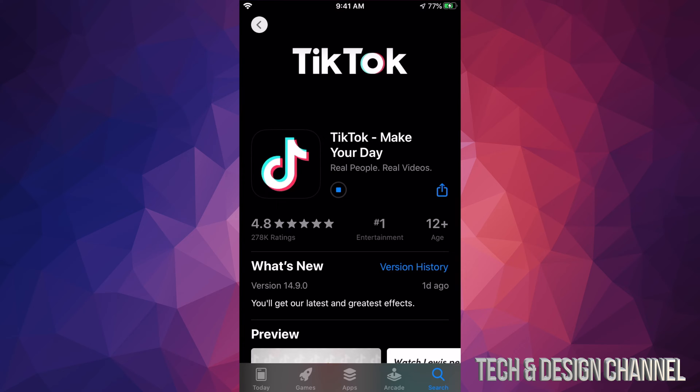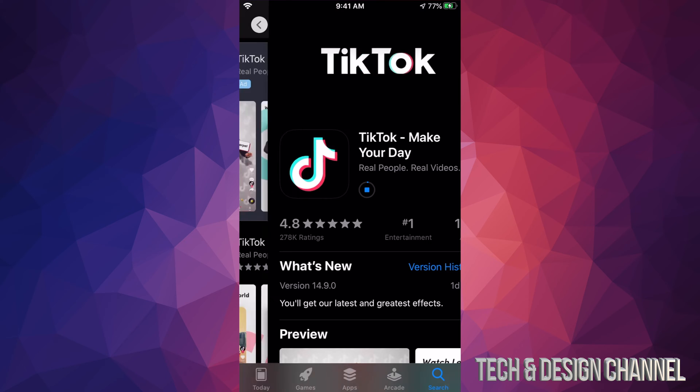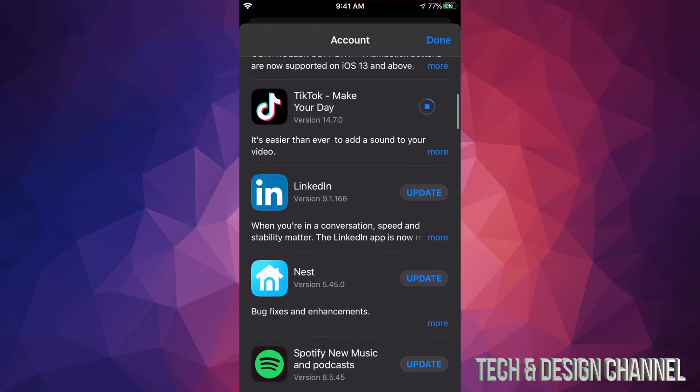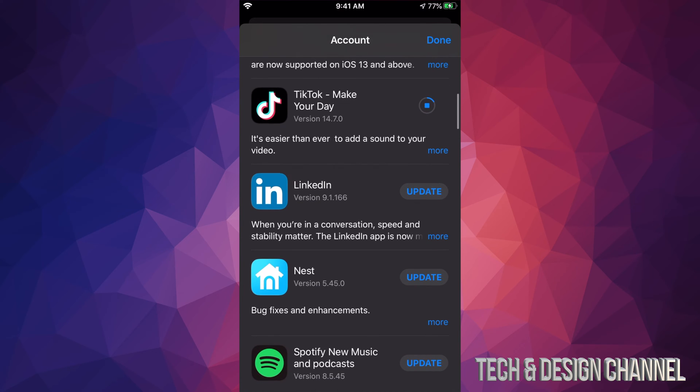So we're gonna go back and we're gonna go into this screen once again. So I can see TikTok is being downloaded right now. Now each update is different for each app, so it does really depend how big each update is and how long that will take on your internet speed. If you guys have really slow internet speed, this can take forever.